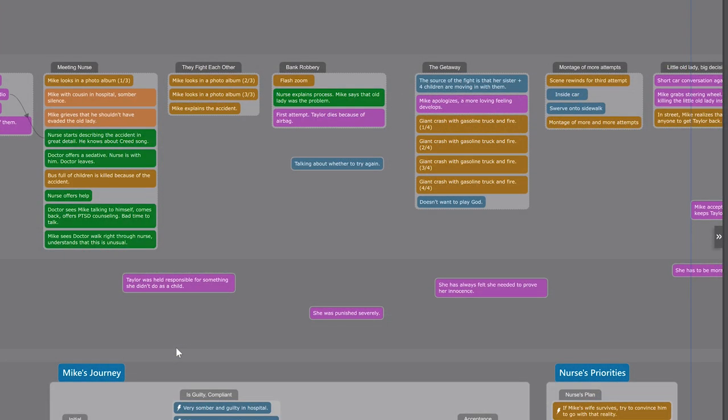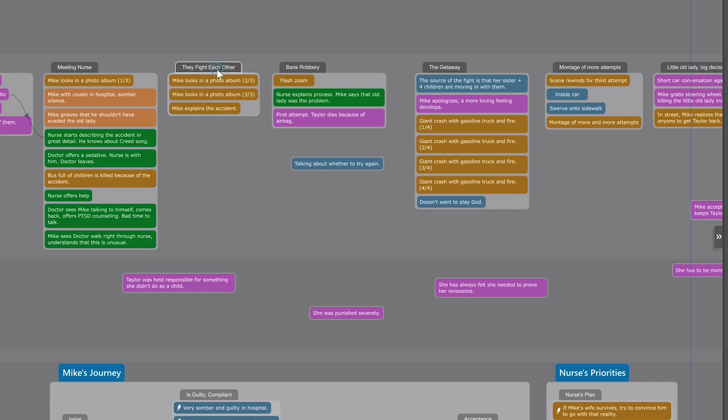More importantly, groups allow you to understand a run of beats as a single plot unit. For example, a bank robbery, and a getaway, and a little section where they fight each other. Each of them contains multiple beats, but we get to handle them as a unit.